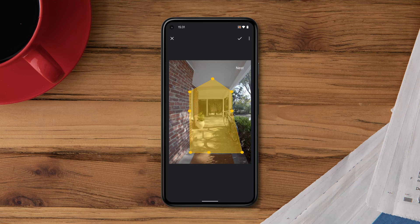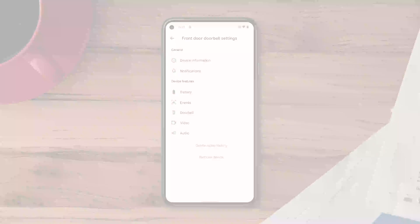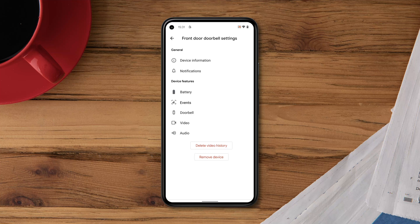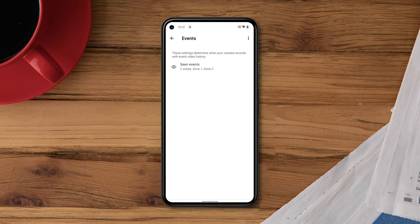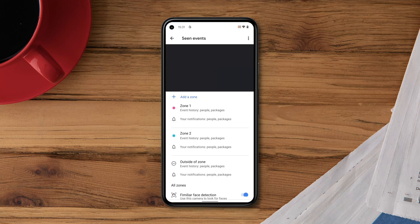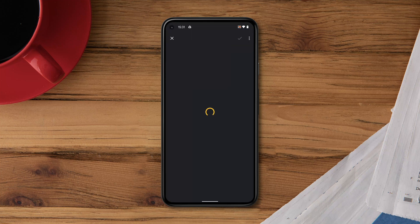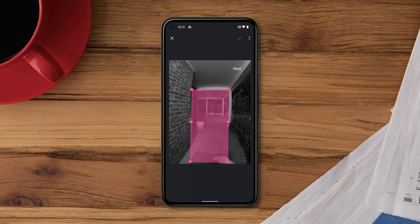Then save your zone. You can edit the shape of a zone at any time. Go to Events, then Scene Events. Tap the zone you'd like to modify, then tap the zone again to change the shape.